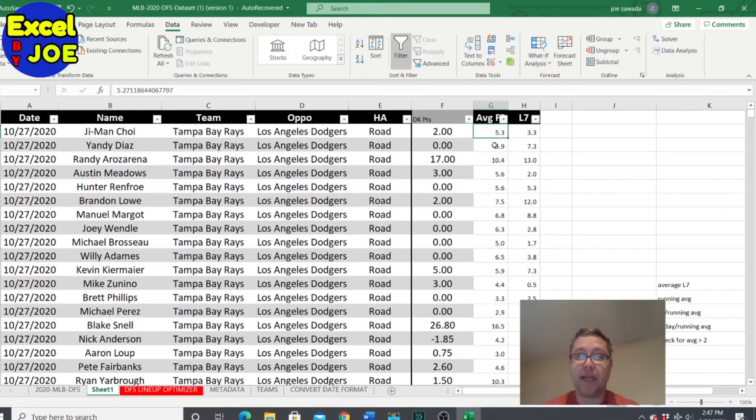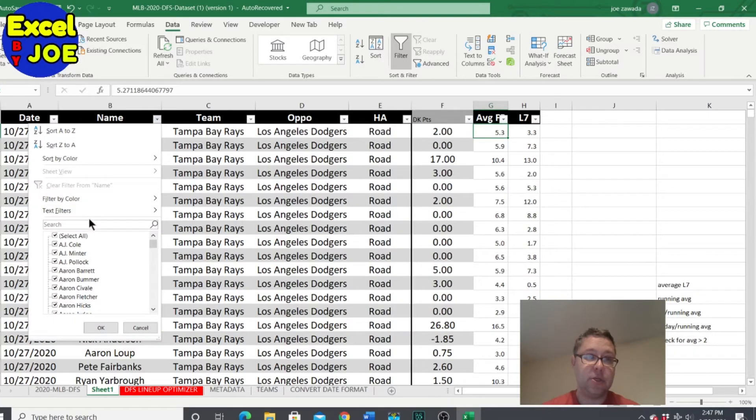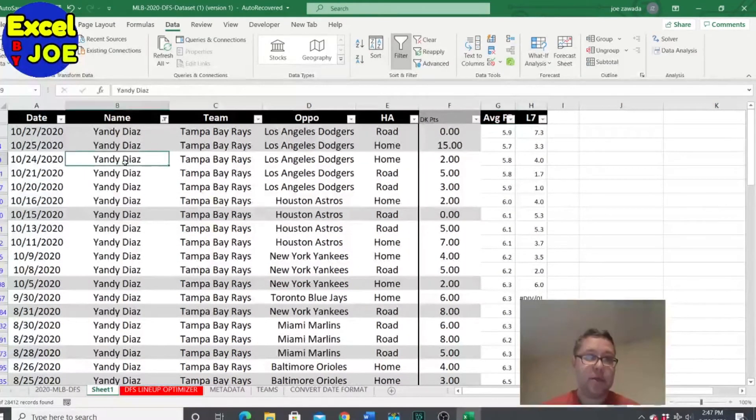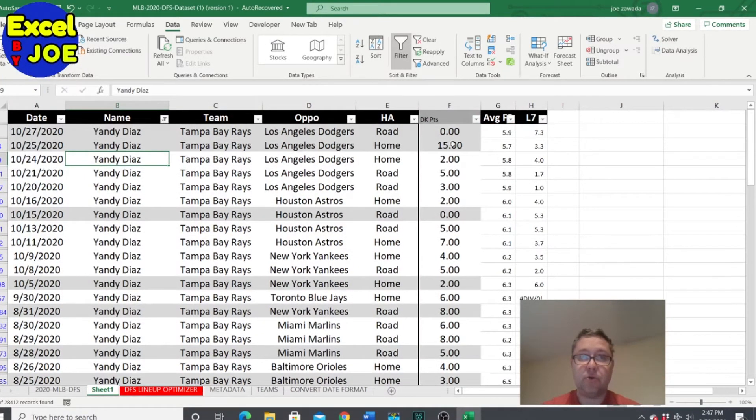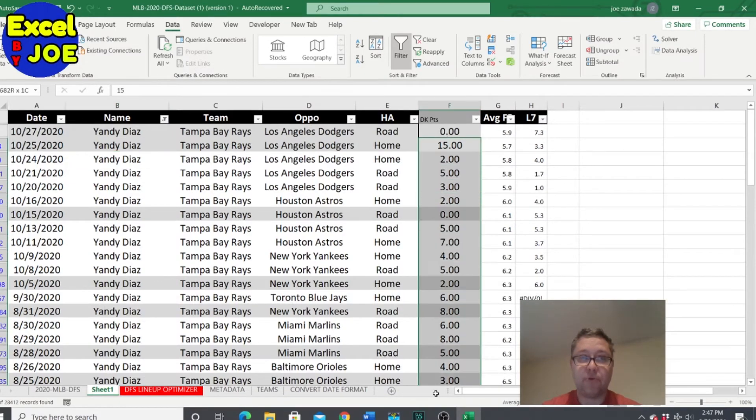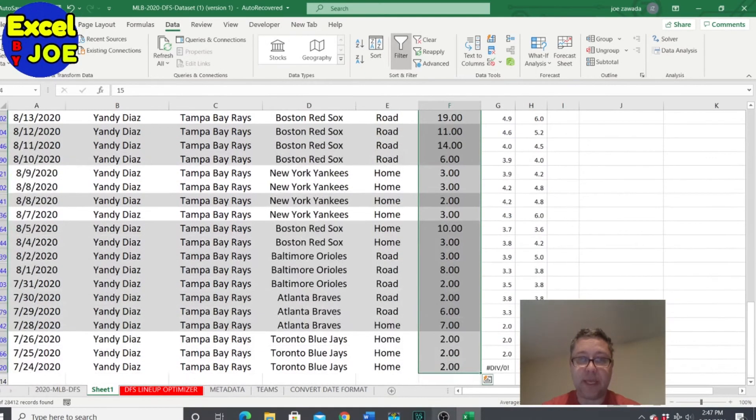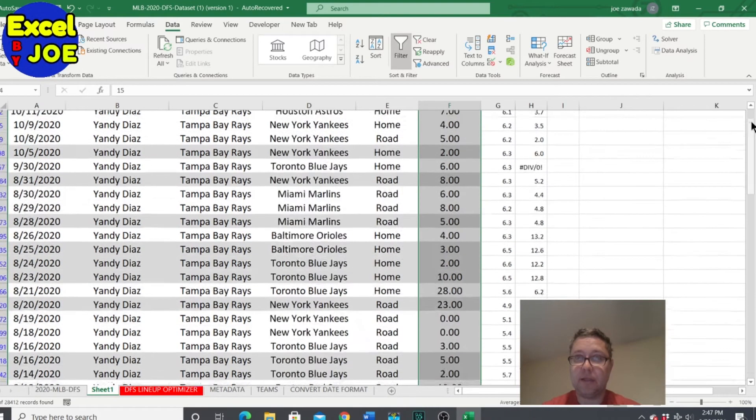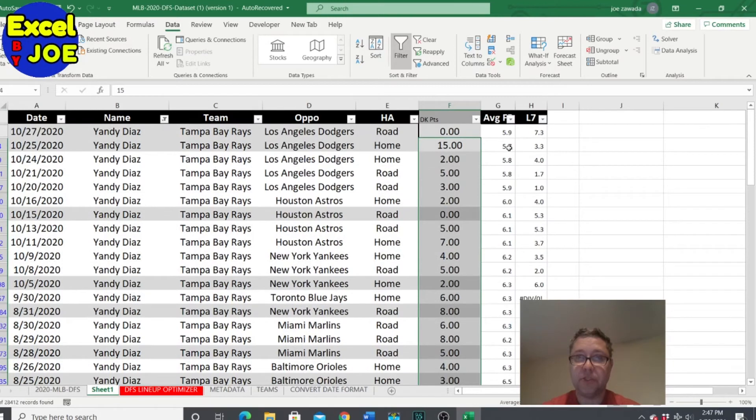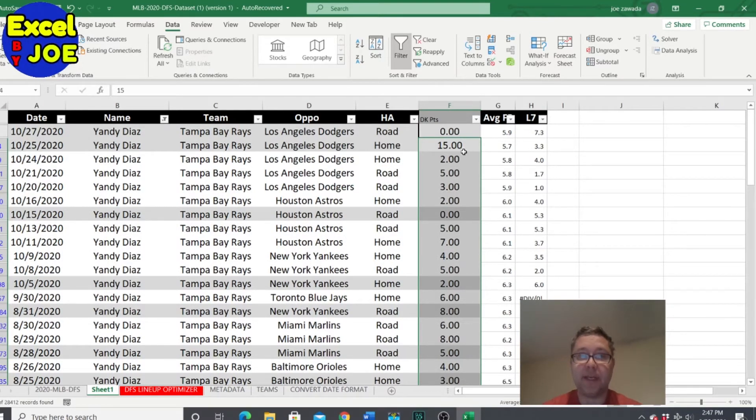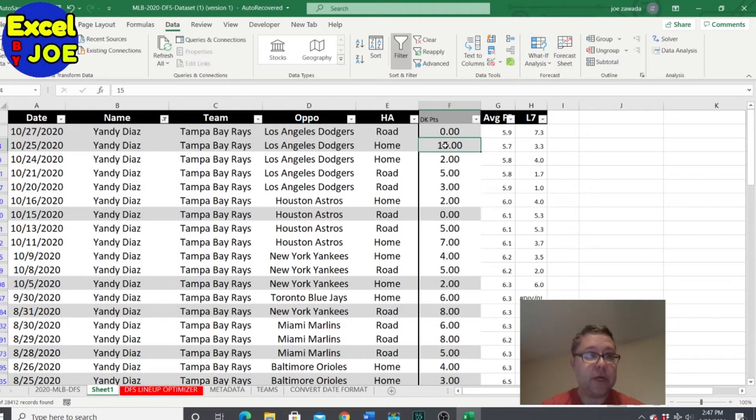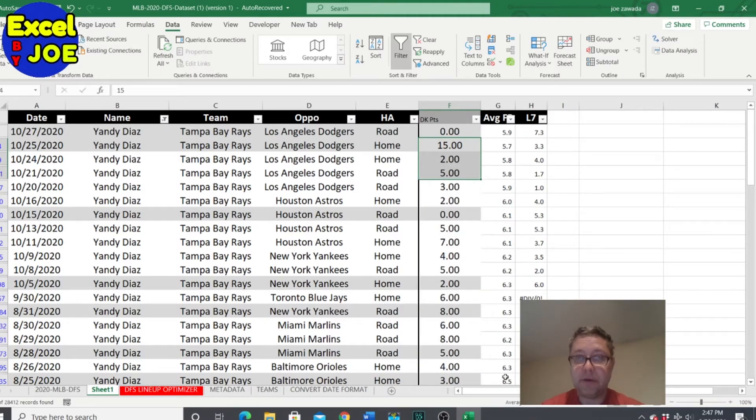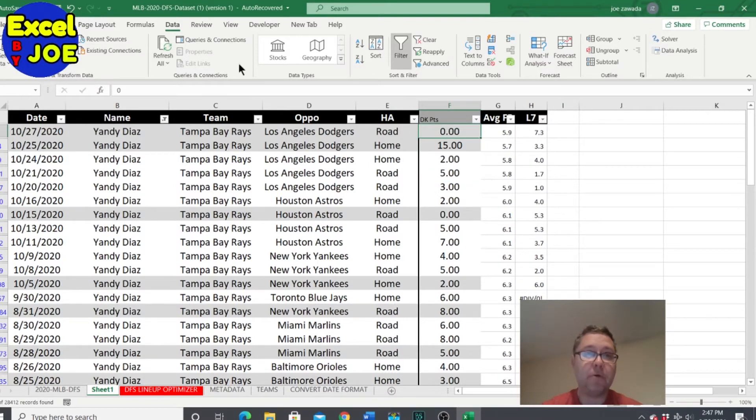So let's check Yandy Diaz. He had 5.9 average and 7.3 over the last seven. So now if I do Yandy there, so his average points before that game was 5.89, which rounds to 5.9, so that worked. And let's see over the last seven days which would be one, two, three, and there it is. Average is 7.33 which is 7.3, so we know our formulas worked, so we're good there.